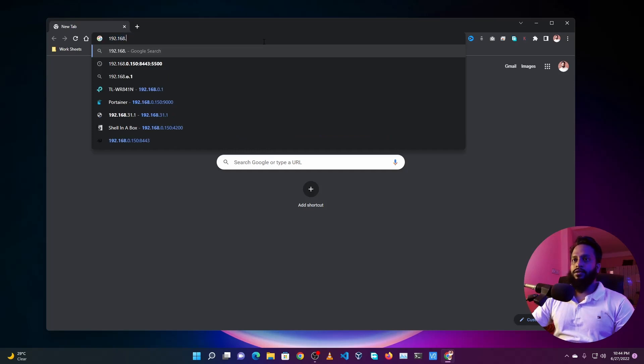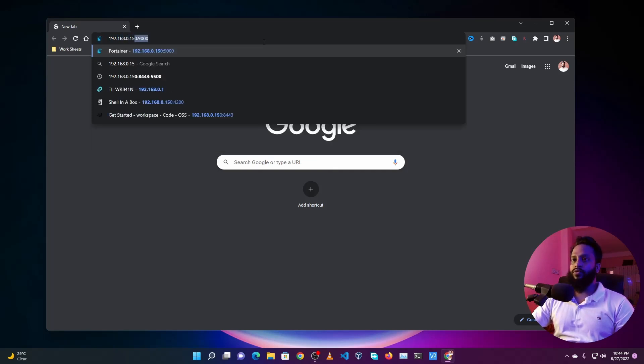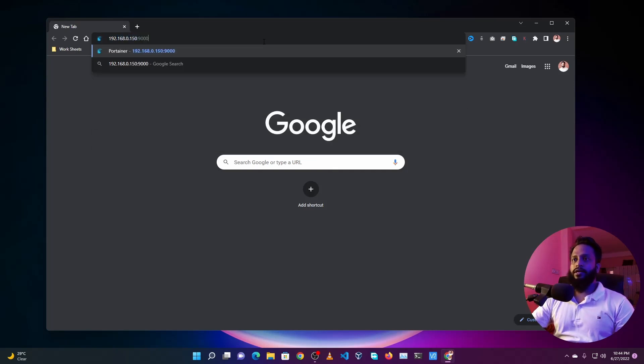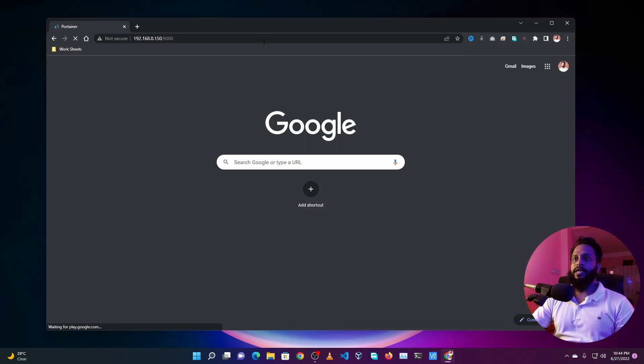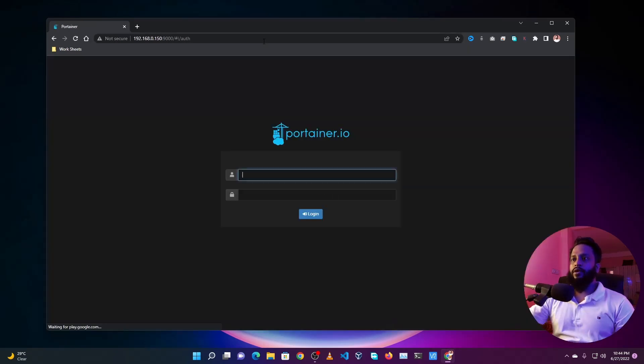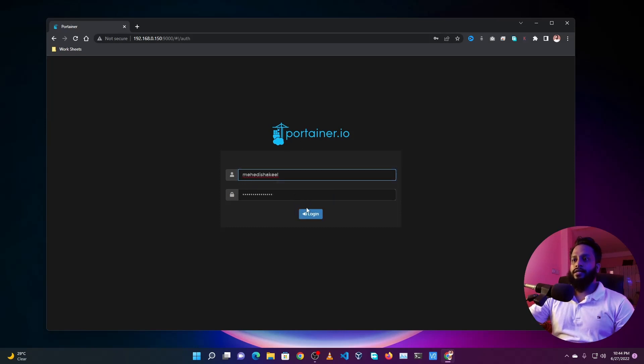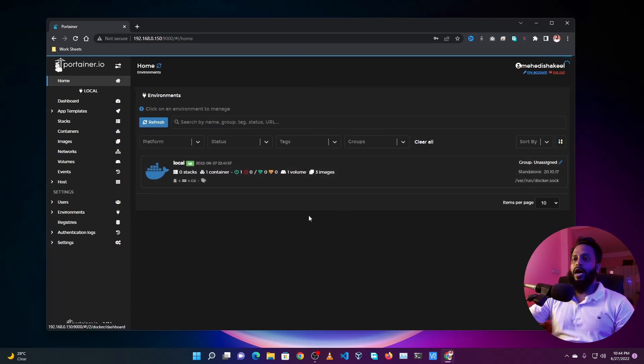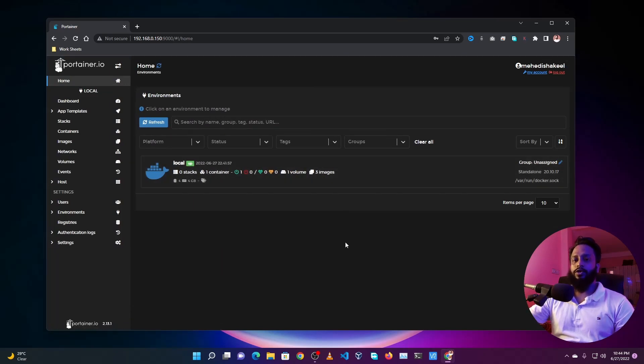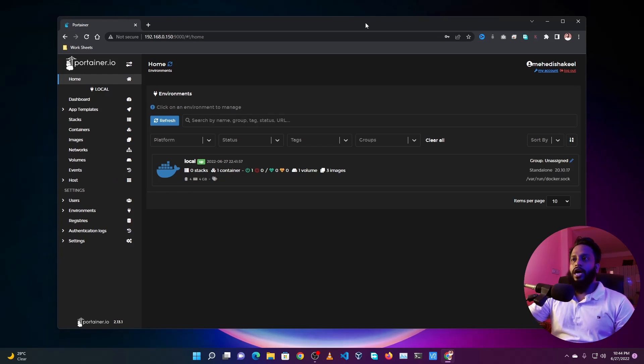Then the port number is 9000. Now if I press Enter you will see my Portainer Docker container management system login screen. Again guys, if you don't know how you can set up this Portainer on your Raspberry Pi, you can watch my previous video. I will add the video link in the i-card.